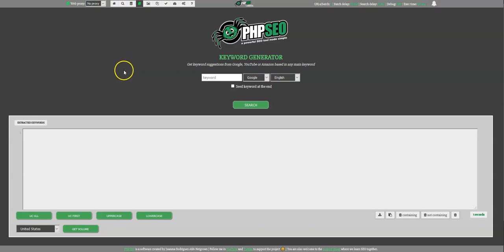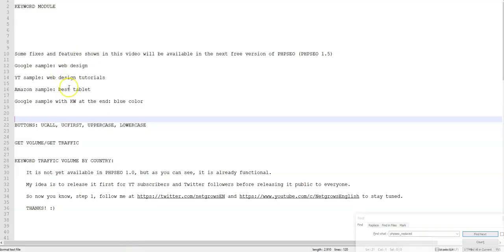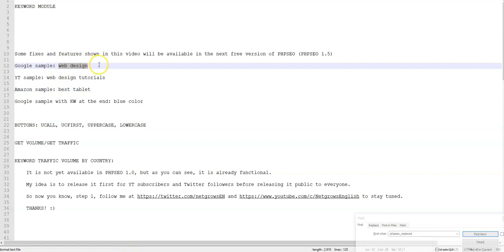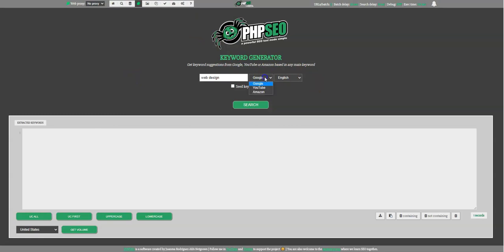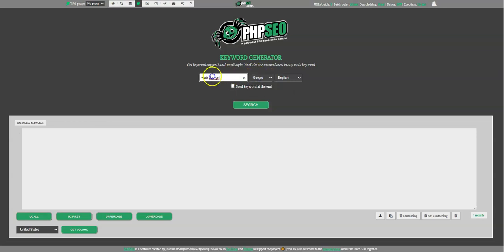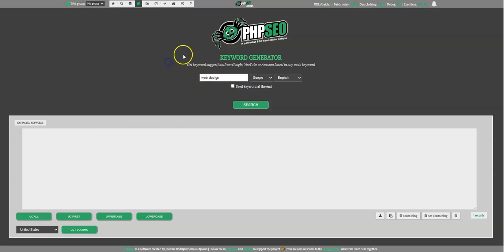Hello guys, how are you? In this chapter I want to show you some samples for using the Keyword Generator. I was preparing it here, so I'm showing you that you can search in Google, YouTube or Amazon keywords. You will get suggestions from these search engines and you only need to put here in the keyword field a base keyword or a main keyword to obtain some keywords coming from this one.